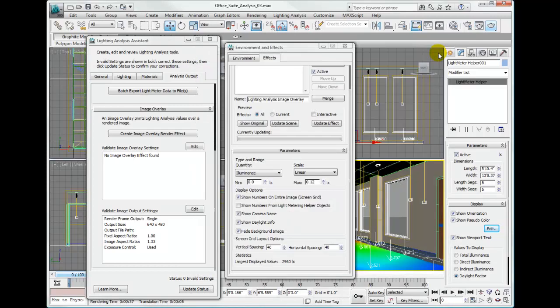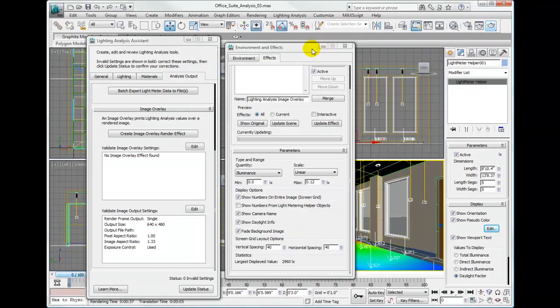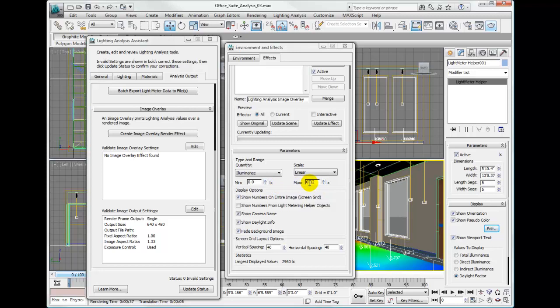If we look in the render effects parameters rollout, we can see the largest displayed value is 2714 lux. Let's go to our max value and type that value in. So 2714 and hit enter.